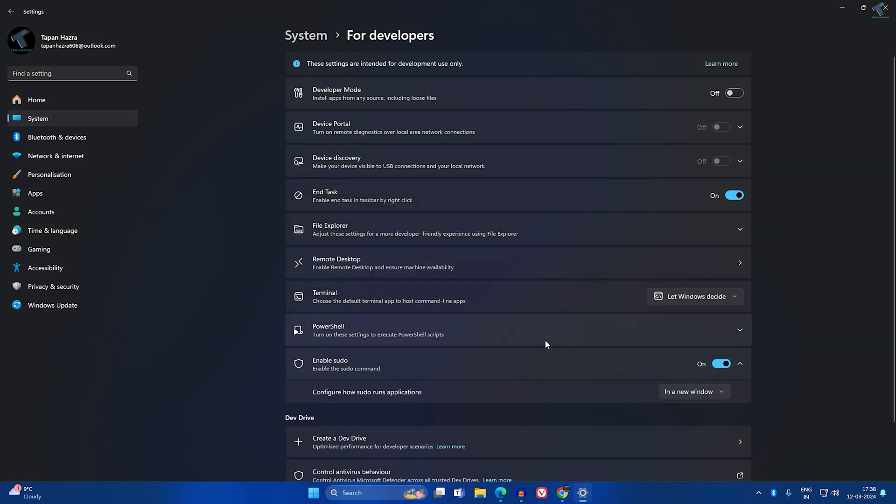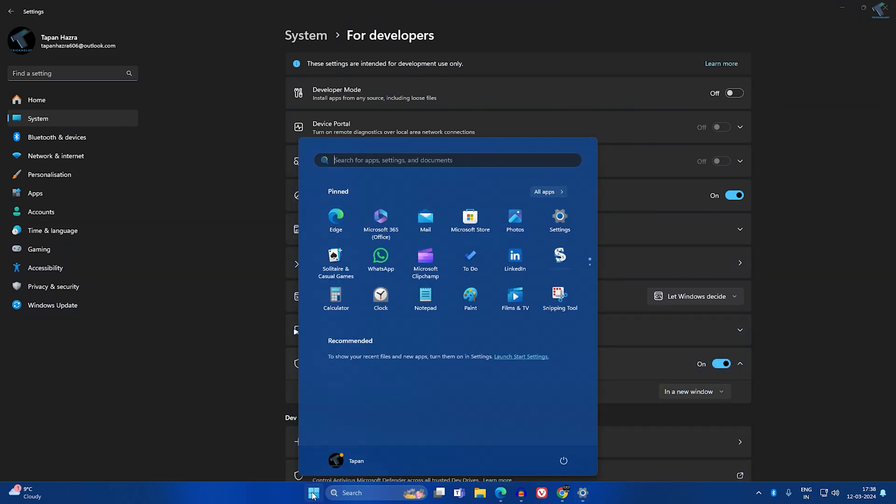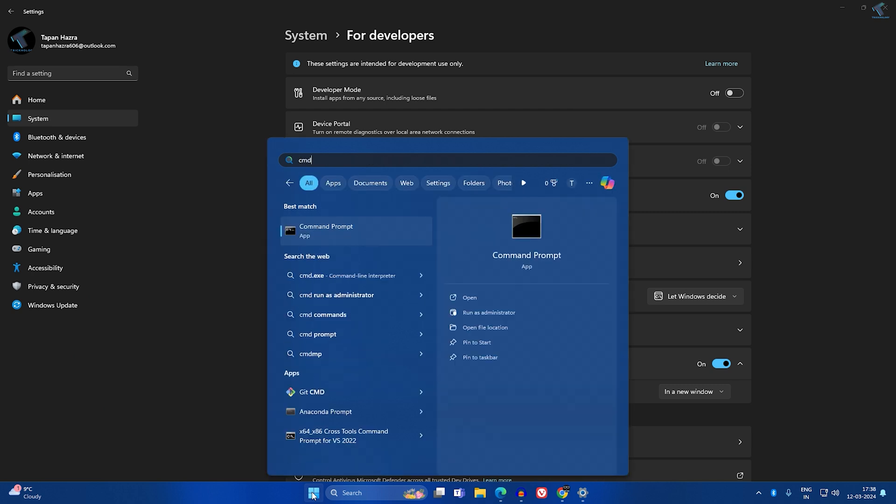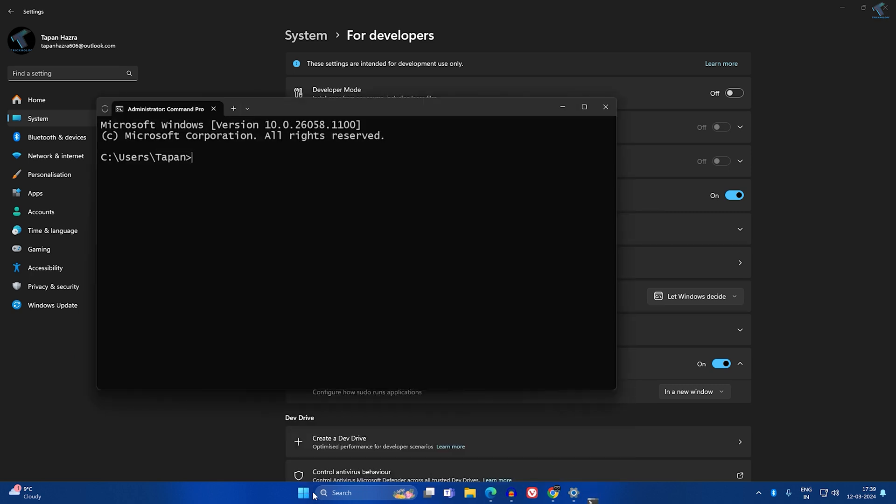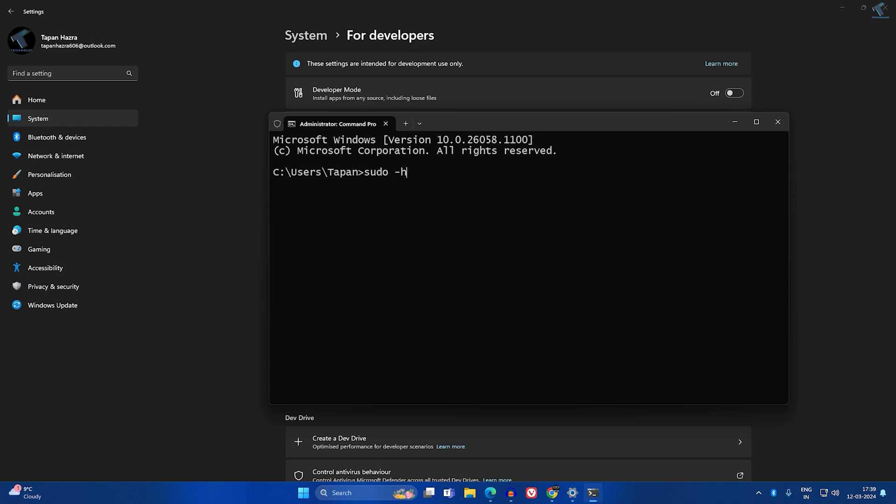Once it's done, if I go to my Start menu and type CMD, and after that I will type this command which is sudo -h. As you can see, the sudo command is working perfectly.